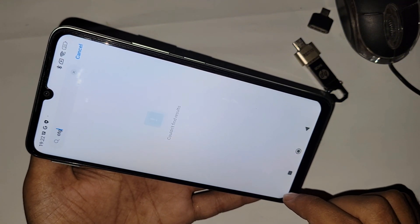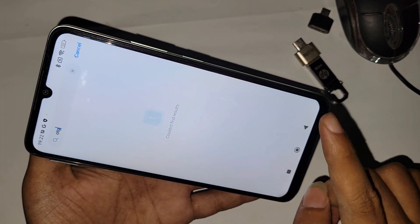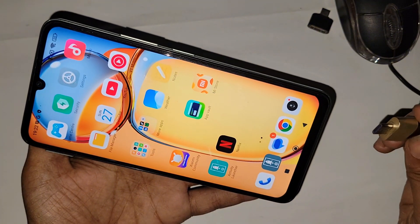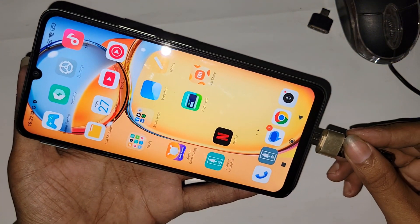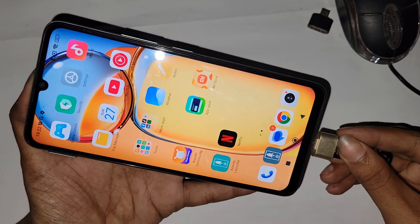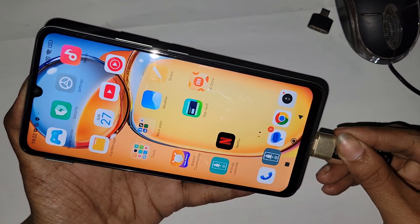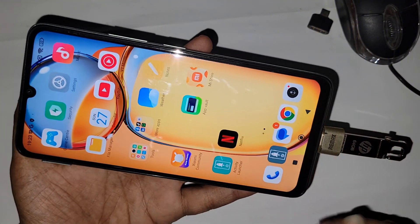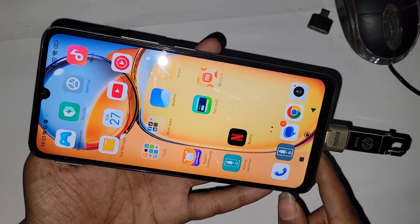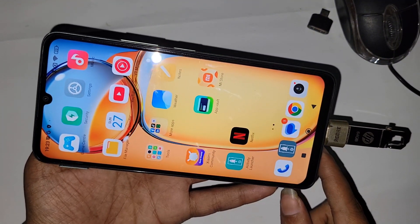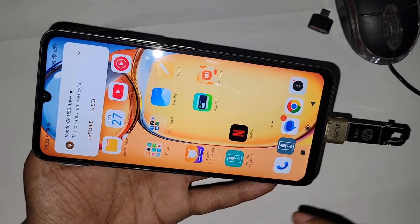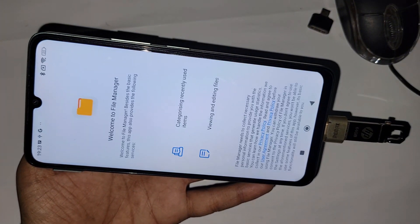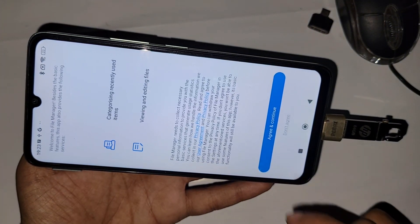Just connect the OTG and wait a couple of seconds. Now I can see my phone is working properly. Click on 'Explore,' accept the permissions, click continue, and your phone will show your files.